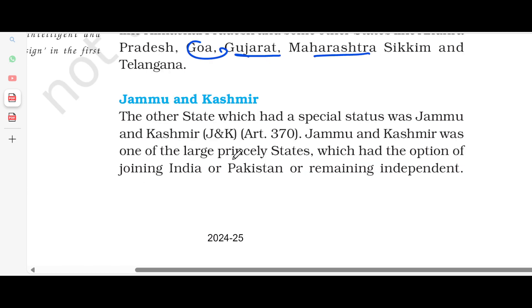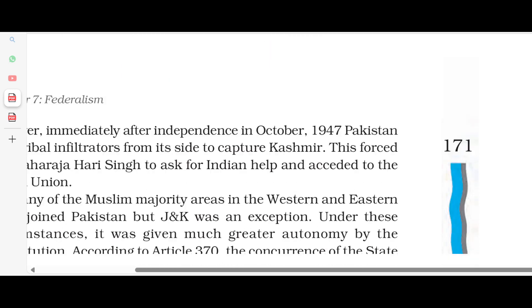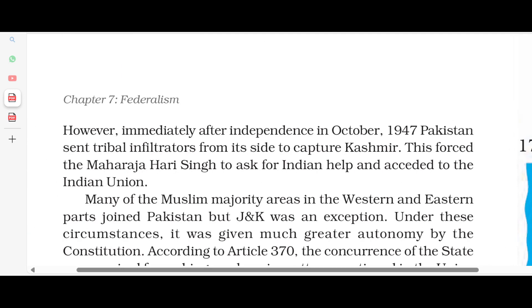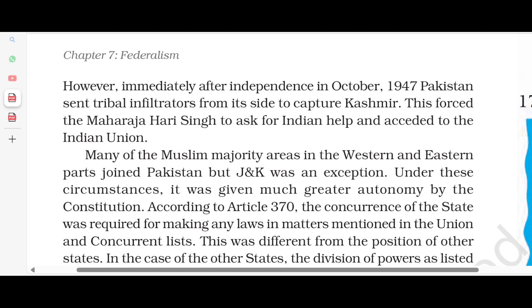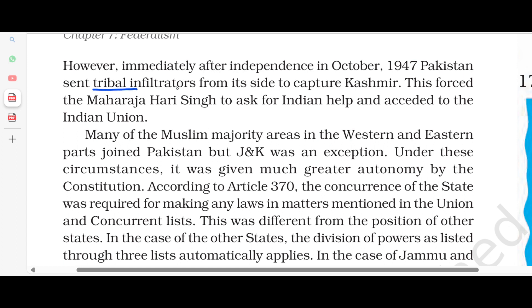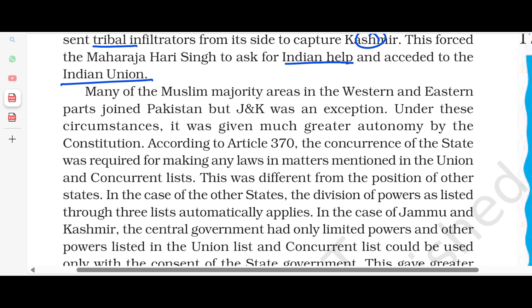If we talk about the state of Jammu and Kashmir, it had a special status under Article 370. Jammu and Kashmir was one of the large princely states which had the option to join India, Pakistan, or remain independent. After independence, in October 1947, Pakistan had sent tribal infiltrators from its side to capture Kashmir. The Maharaja Hari Singh sought India's help, and acceded to the Indian Union. There are many Muslim-majority areas in western and eastern parts which joined Pakistan, but Jammu and Kashmir was an exception.